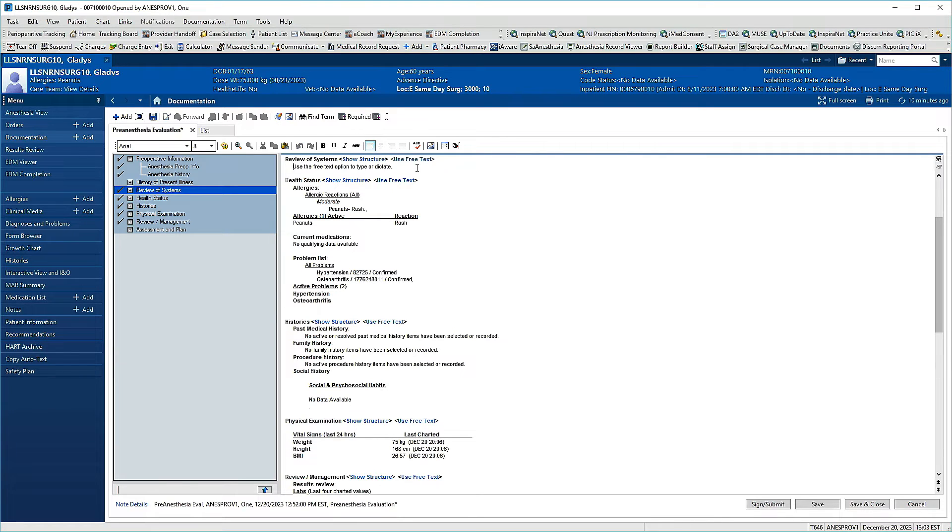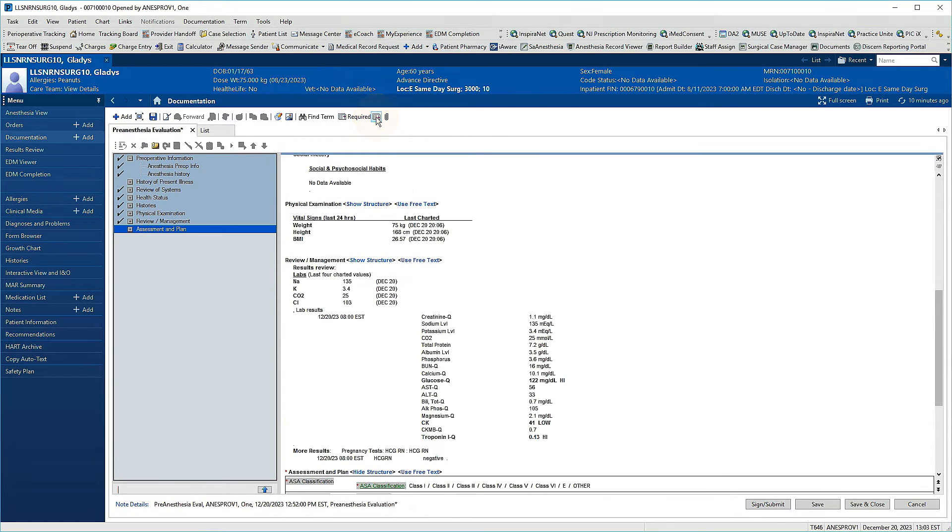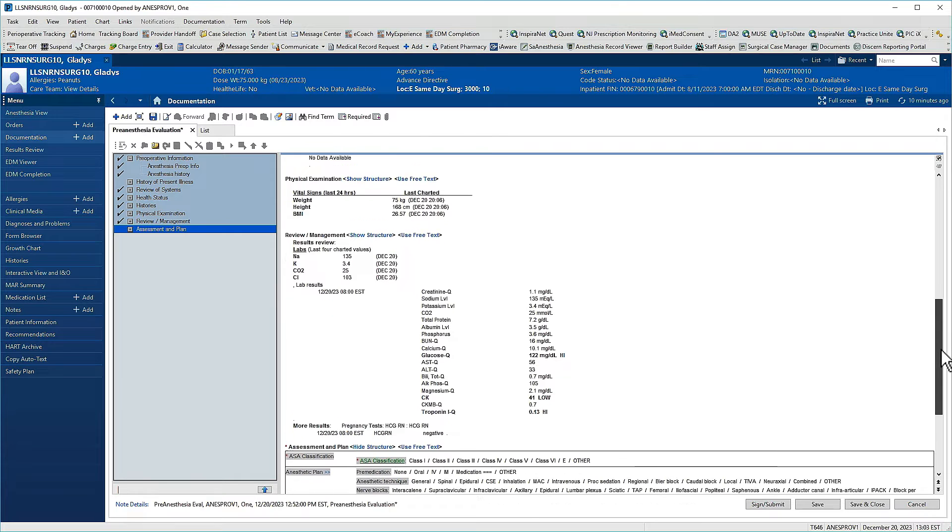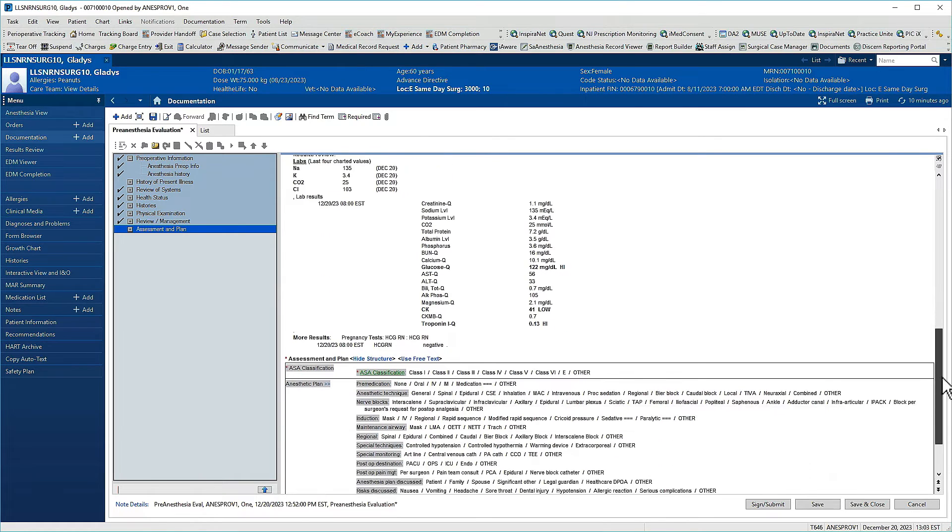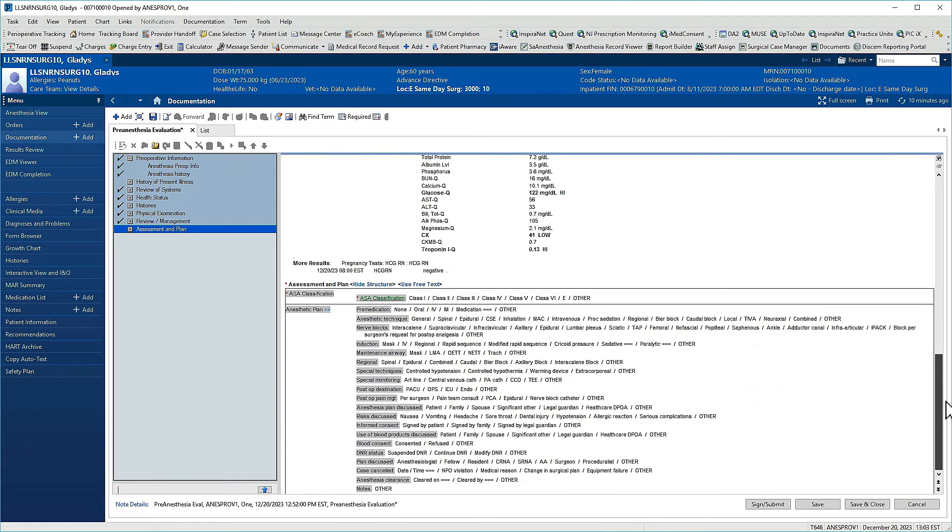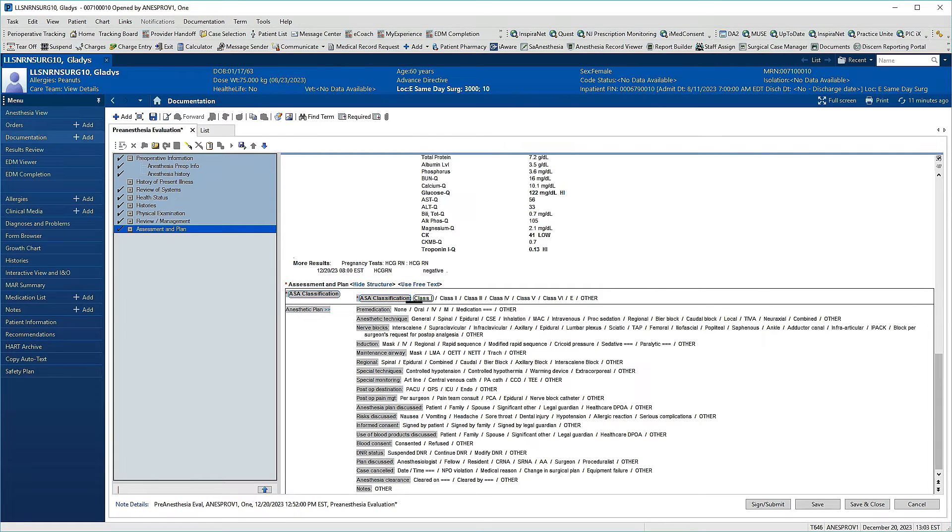Some elements of a note are required. To skip to required elements, click one of the buttons next to the word required near the top. Items that must be addressed are identified by a red asterisk. In this case, the ASA classification must be recorded. While that item is the only one that must be addressed to sign the note, many others should be completed to conform to practice standards and promote meaningful documentation.